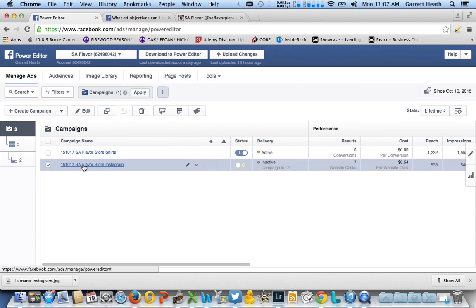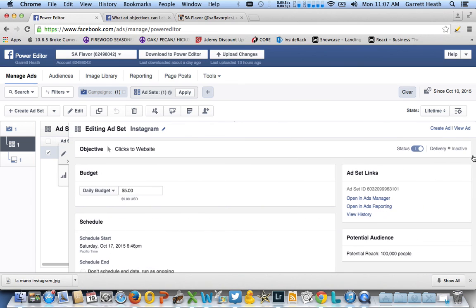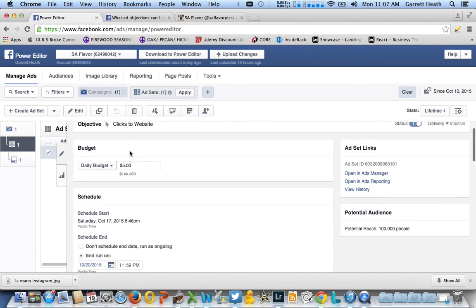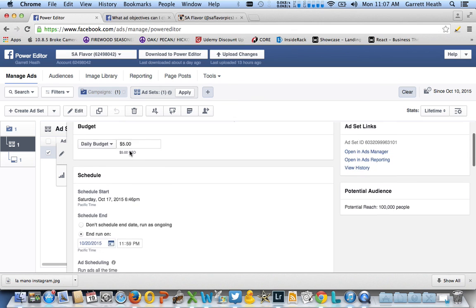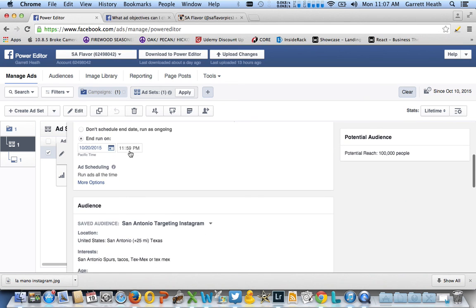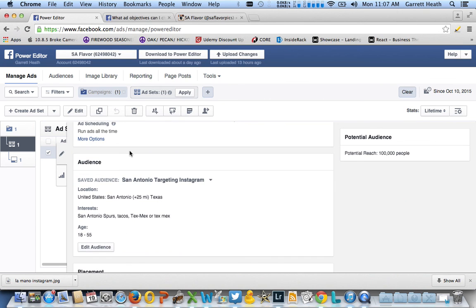Then I have my ad set name—I used Instagram. If you come off to the side, you'll see clicks to website. You can put your daily budget, your schedule, your audience. This is all very similar to Facebook.